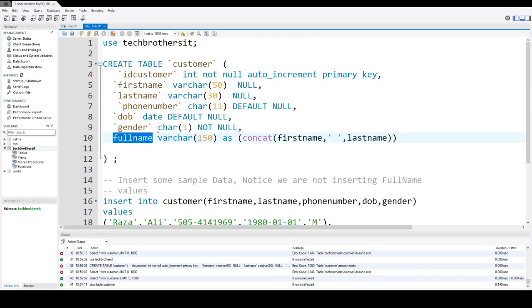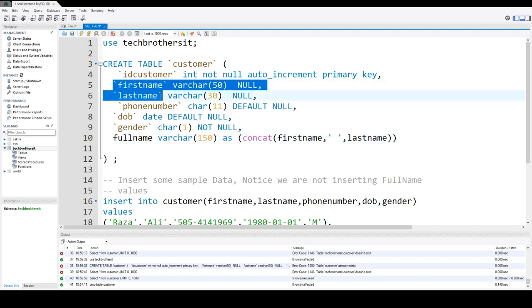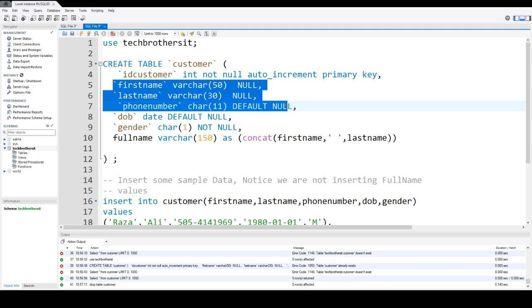So what exactly is the computed column or generated column? The column whose values depend upon some existing columns and that's what we call a computed or generated column.